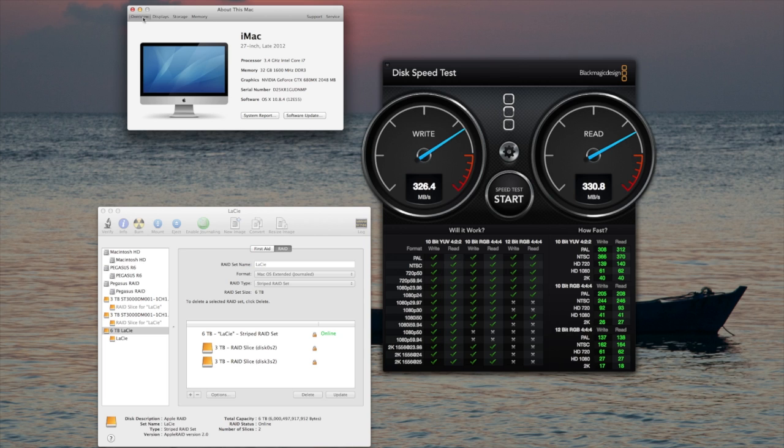If you're interested, I am doing these tests on an iMac, 27-inch late 2012 model, with a 3.4 gigahertz i7, 32 gigabytes of RAM, and just about 2 gigabytes of graphics memory.